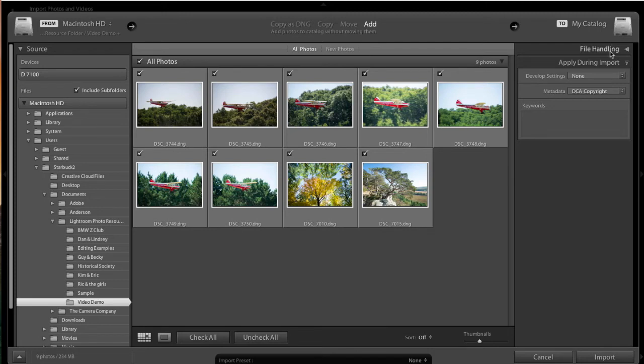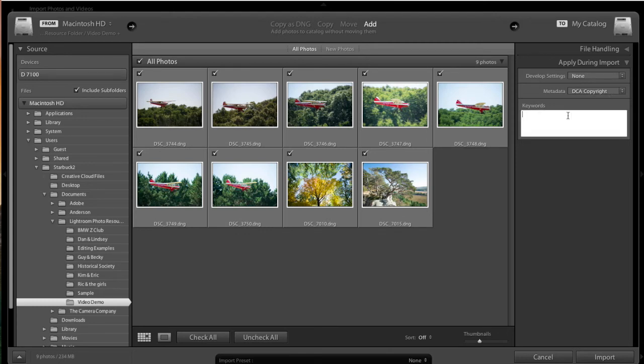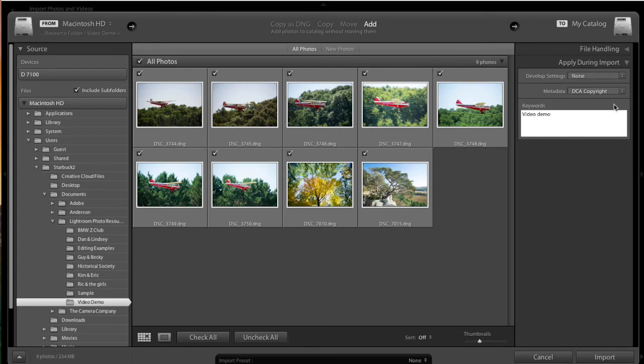Once we get to this point, we come over to this right-hand column. And this is where you can add things like metadata for copyright, or you can add keywords. In this case, we're going to add Video Demo as our keyword. We'll show you in future videos how you can add copyrights, and how you can apply Develop Settings as you do imports, as well as how to use those keywords to search and find photos.